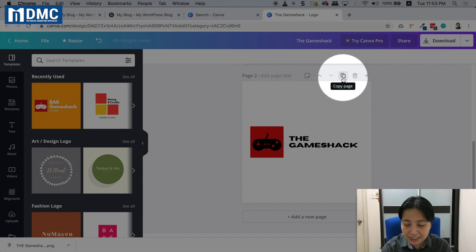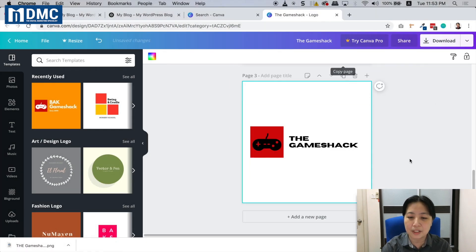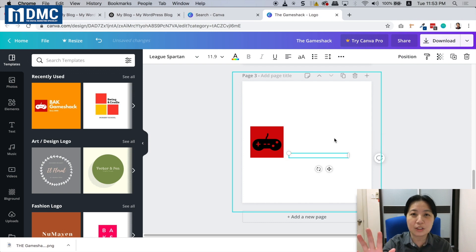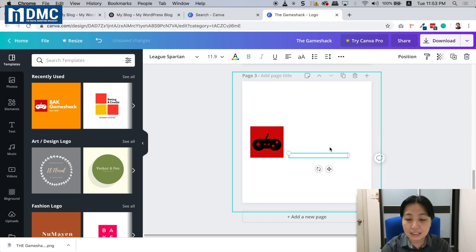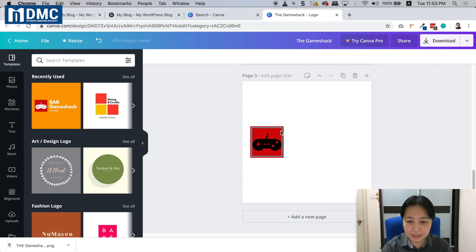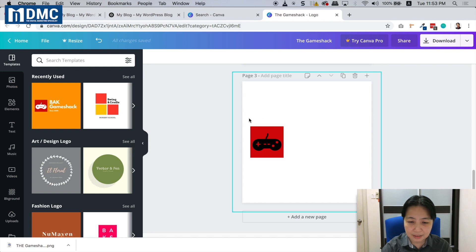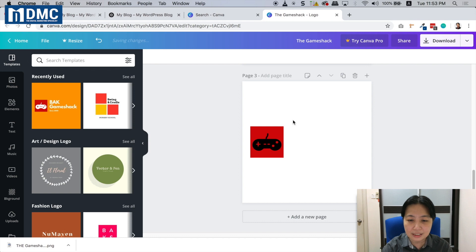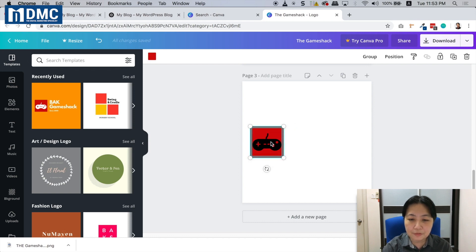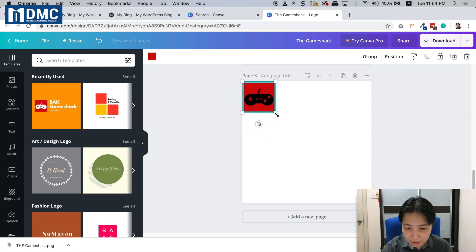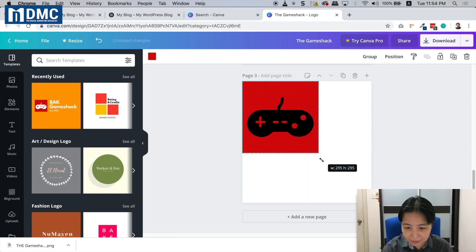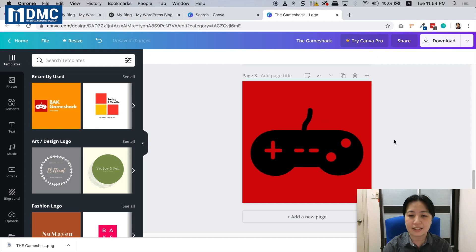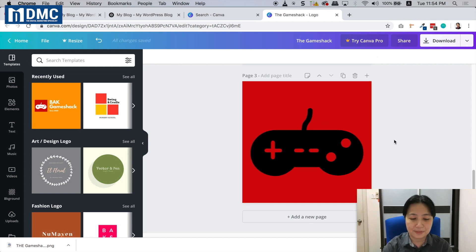I'm going to duplicate this again by clicking 'Copy page.' I'm going to remove the words and only keep the graphical element of the logo. Let me delete this and select all the logo elements. We'll make it fit the entire canvas - place it on the top left and drag until it fills up the entire canvas.